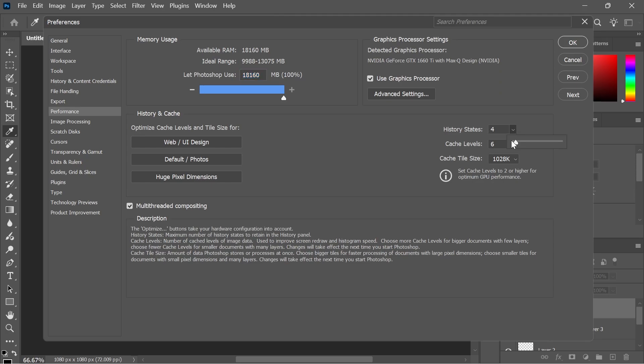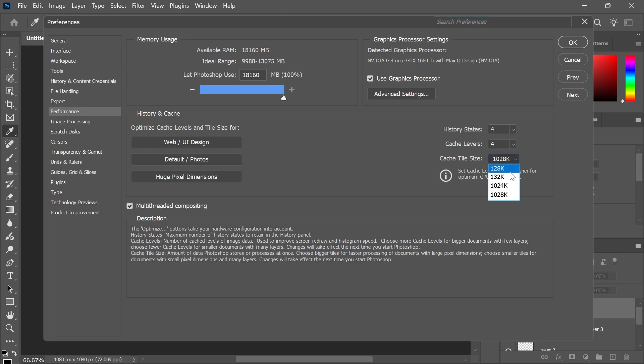For the history states, we're going to reduce this to 4. For the cache levels, reduce this down to 4 as well. And for the cache tile size, you want to increase this to the maximum number.